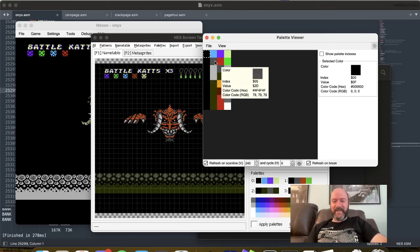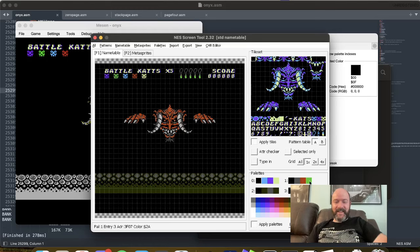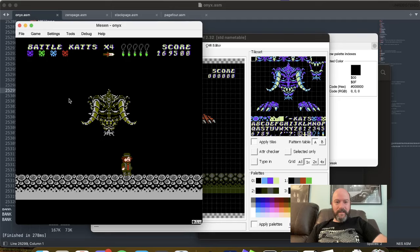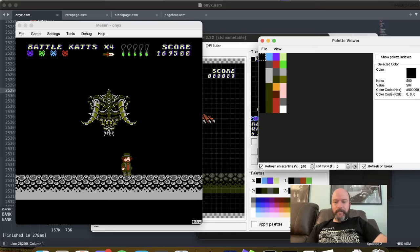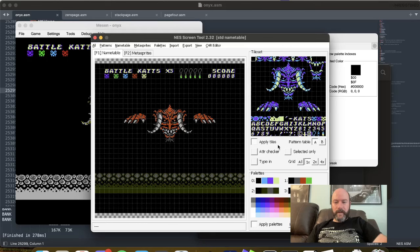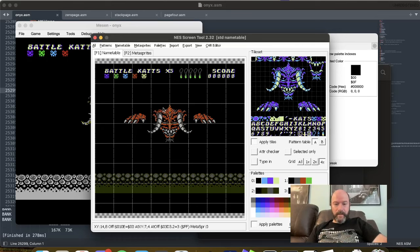All right, 2D, 16, 2A. 2D, 16, 2A. That's correct. All right, so let's make sure. Man, that's so weird. That is the background palette. All right, so we can do this. We'll set the attribute grid to check the attribute. So this is 3, 3, 3. So this whole square is using palette 3.